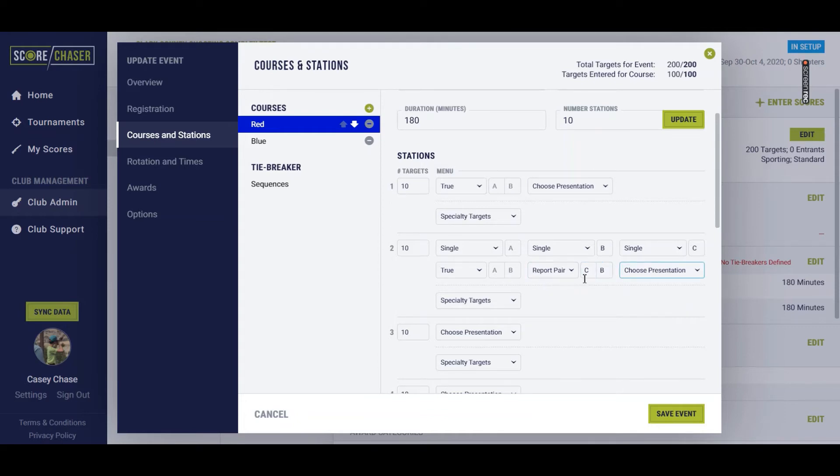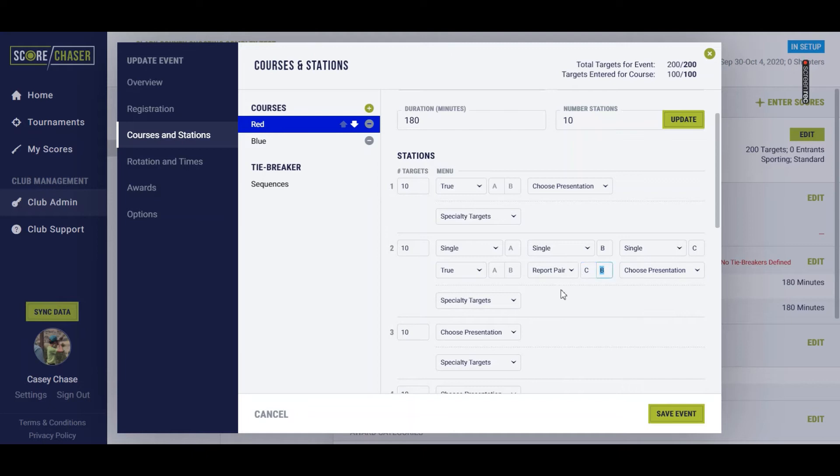The last pair that I put in here is what's going to complete the menu. So right now that's 1, 2, 3, 4, 5, 6, 7 targets. ScoreChaser is going to keep looking to this last pair entered, the report pair, to finish out to make the 10 target total for you.